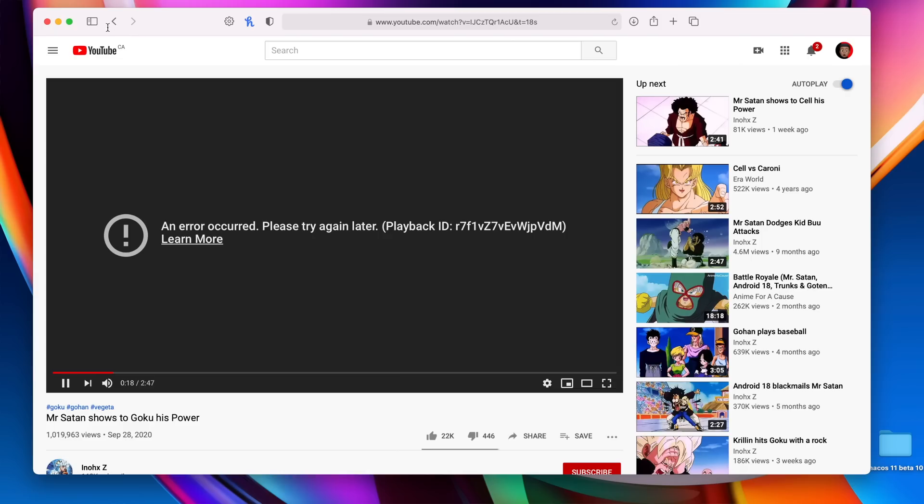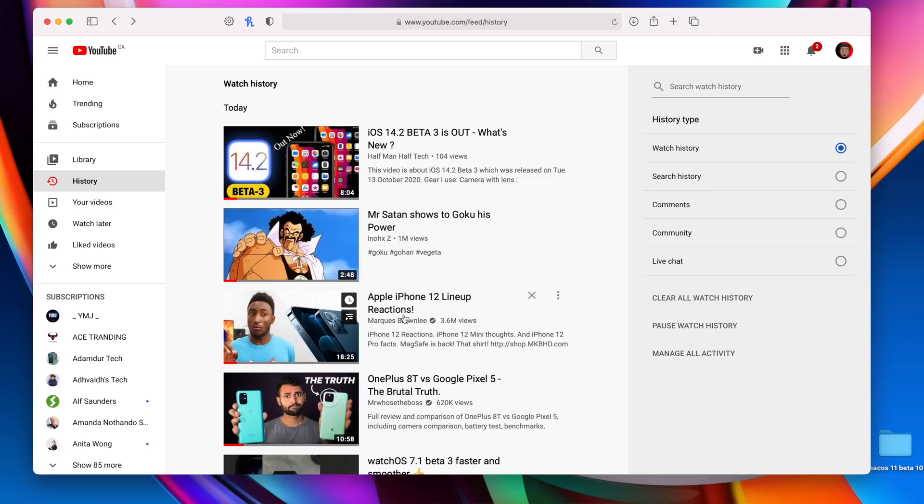We've got to have some bugs to appreciate the good things that have been fixed. So let's talk about the bugs and issues that are still here with macOS Big Sur Beta 10. The first bug that I noticed has to do with YouTube.